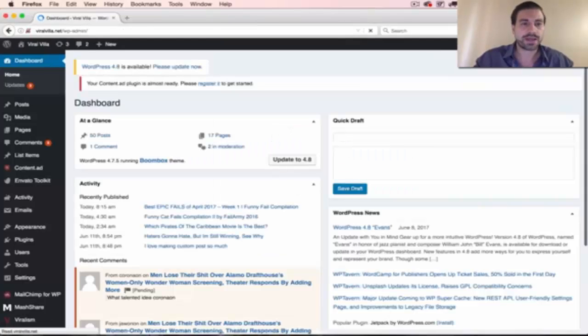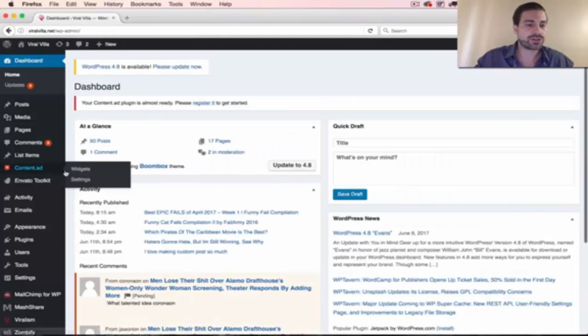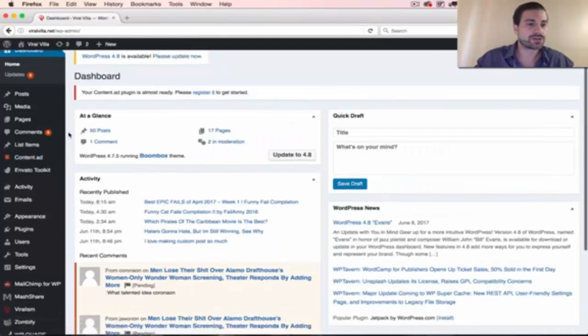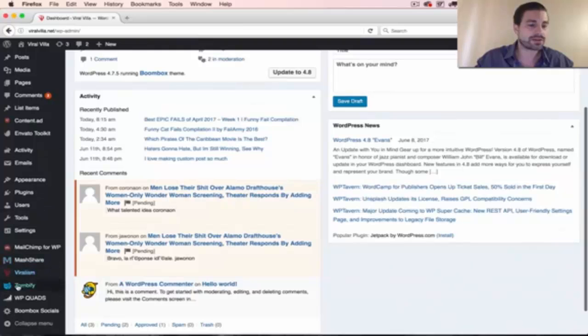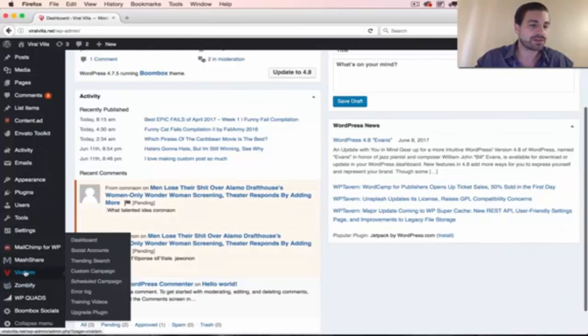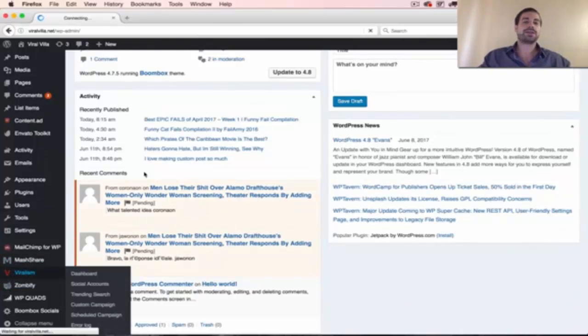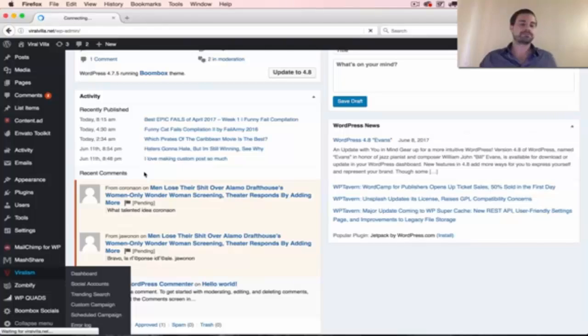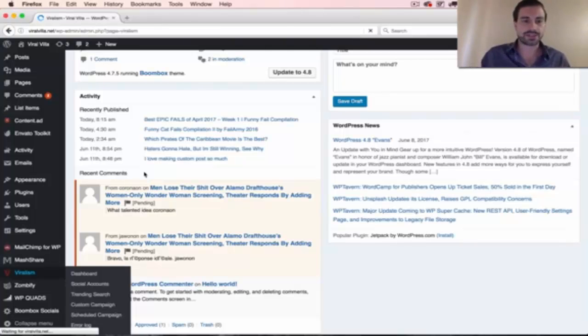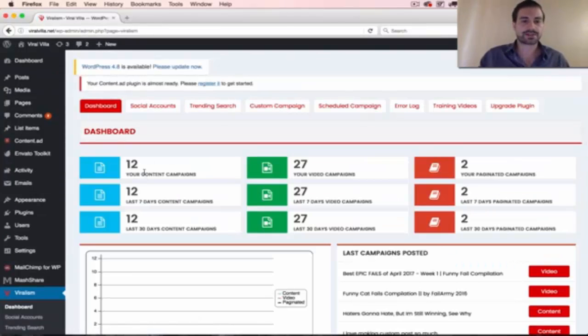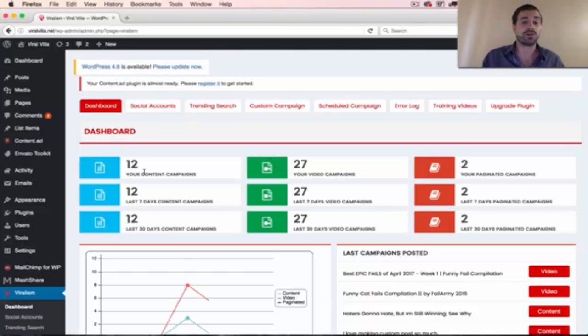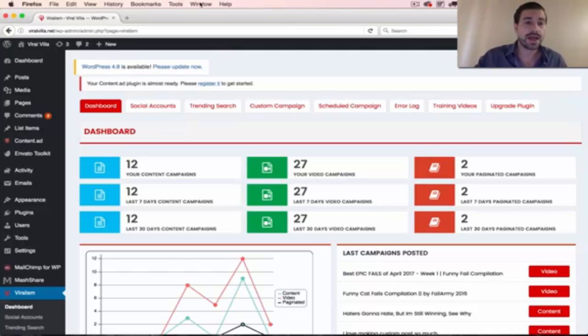So that should log us in, and now what you could do is come down here to the Viralism plugin, that V here, click on it, and basically,